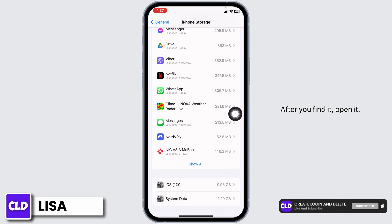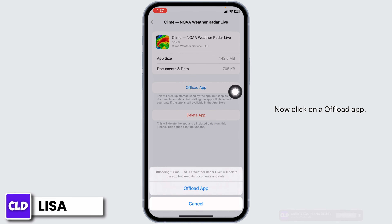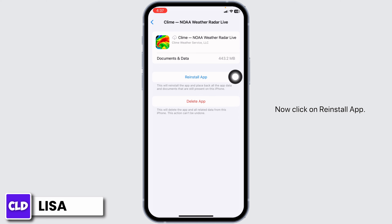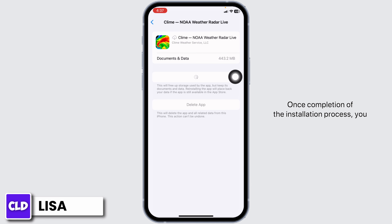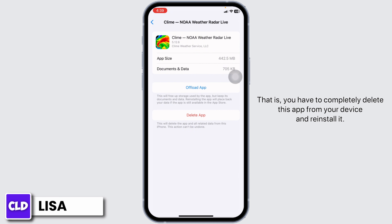After you find it, open it. Now click on Offload App — this clears the cache for the app. Now click on Reinstall App. Once the reinstallation is complete, you can check whether your problem has been solved or not. If you still encounter this issue, you can apply Solution 3.